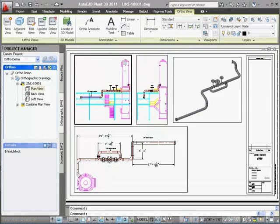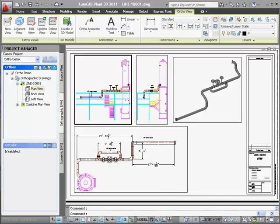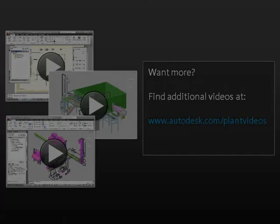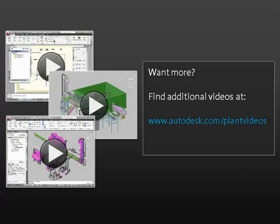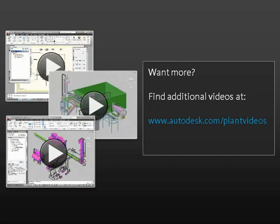As you can see, annotating, updating, and dimensioning orthographic drawings with AutoCAD Plant 3D is simple and straightforward. We hope you'll tune in for more videos where we show you how to route and edit pipe, produce ISOs, and complete other plant design tasks. Thank you for watching.